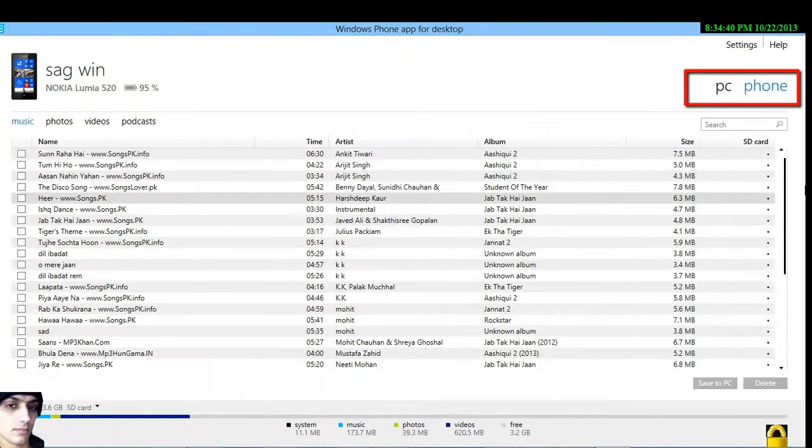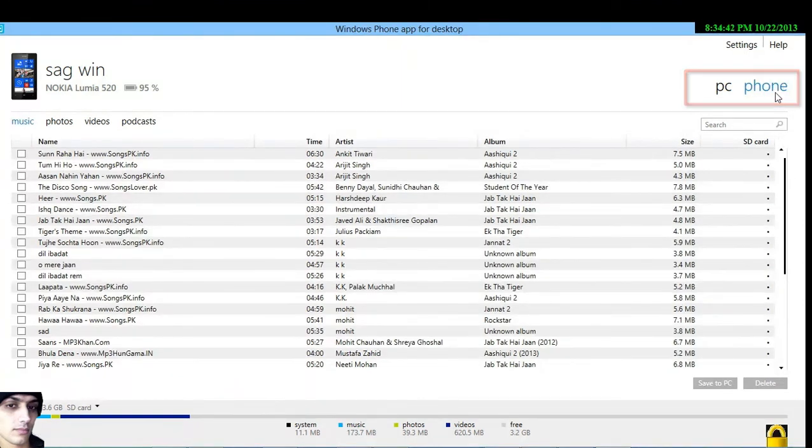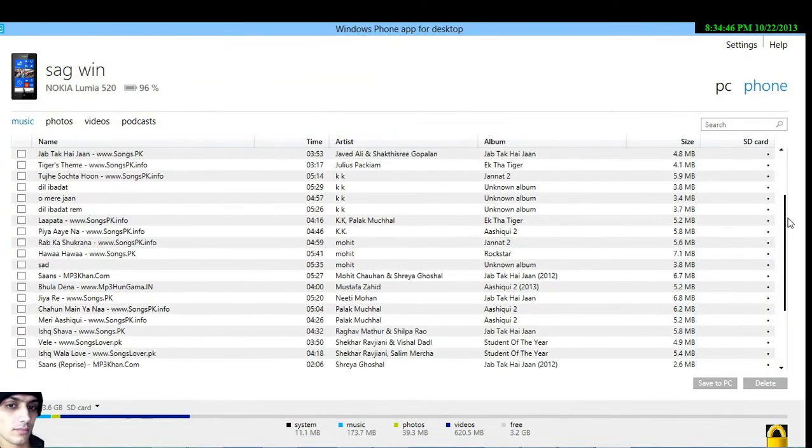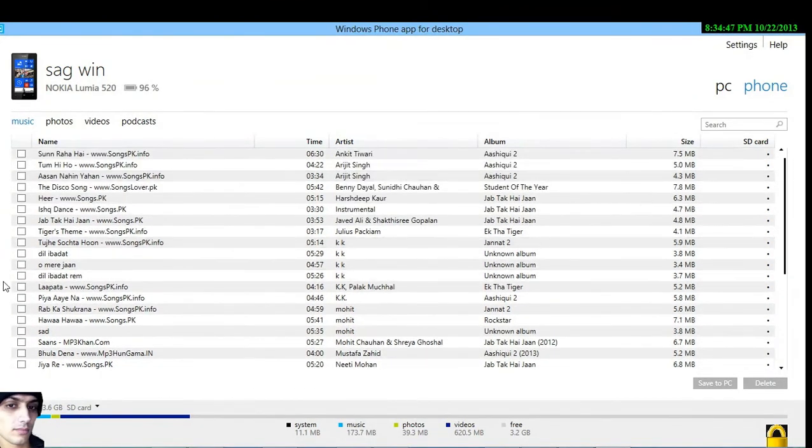You can also transfer your phone files to PC by selecting the files and then clicking on Save to PC.